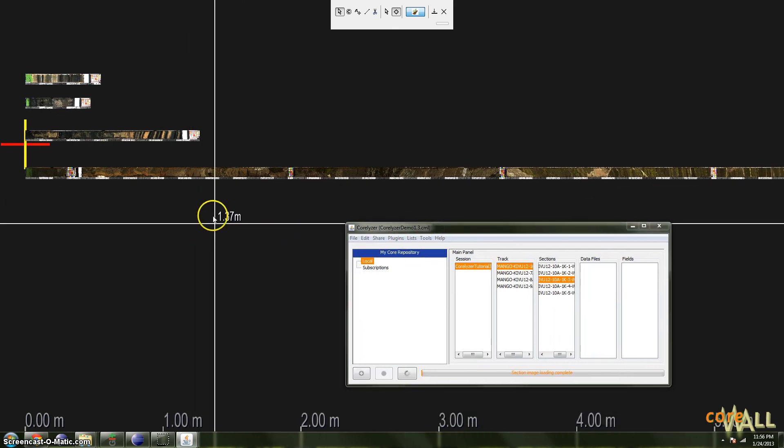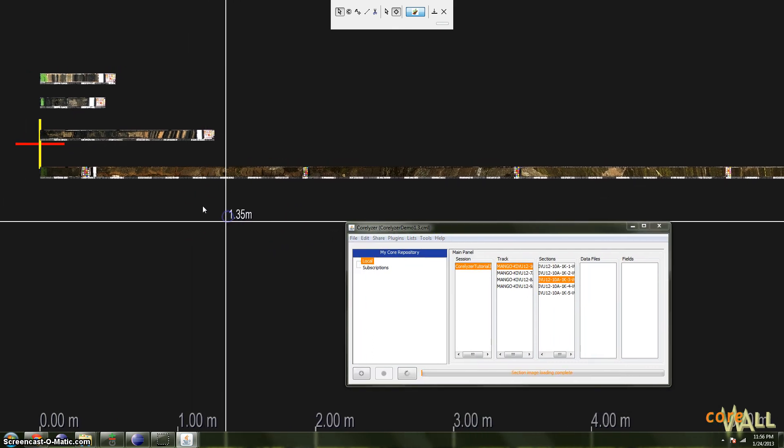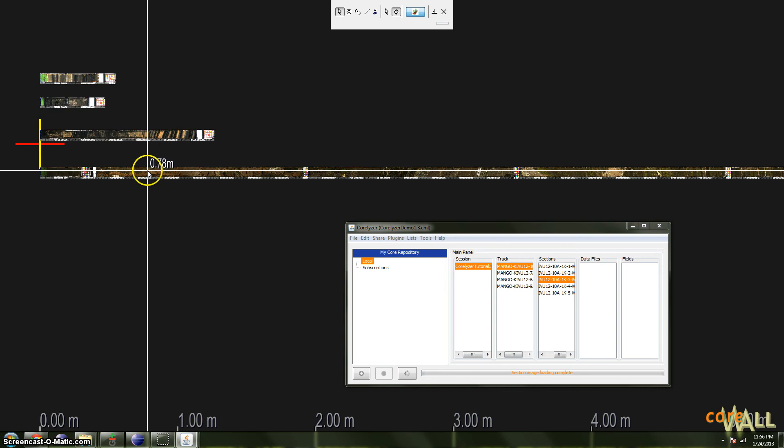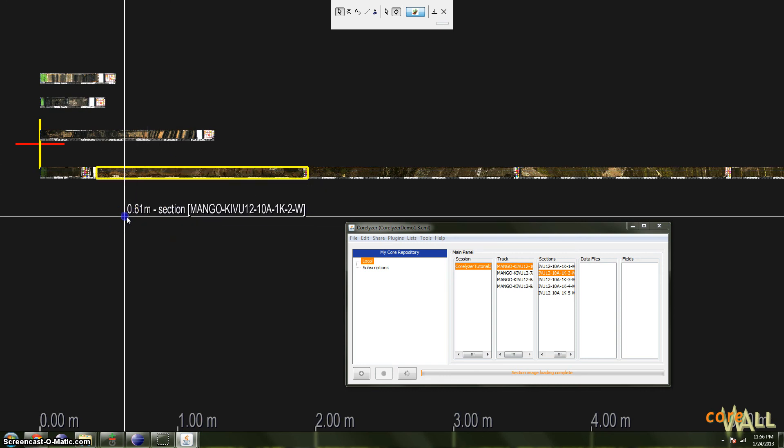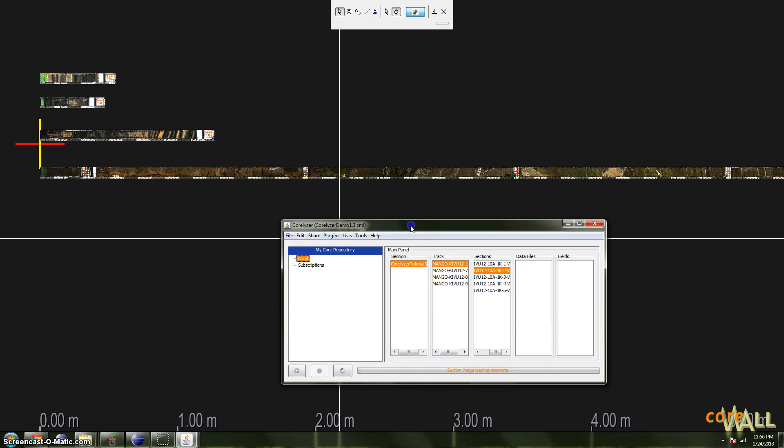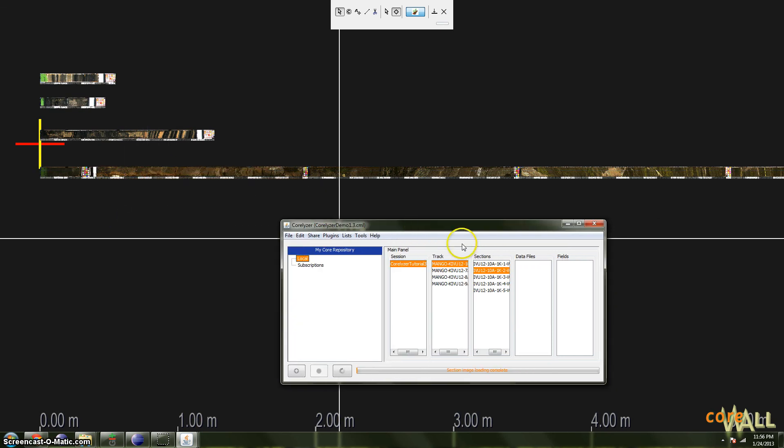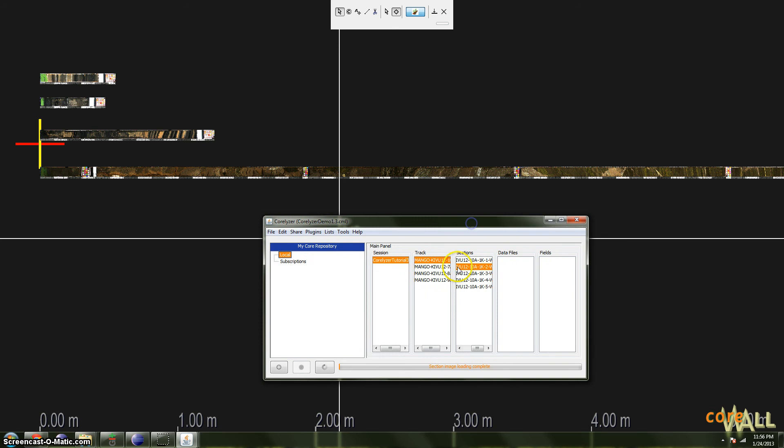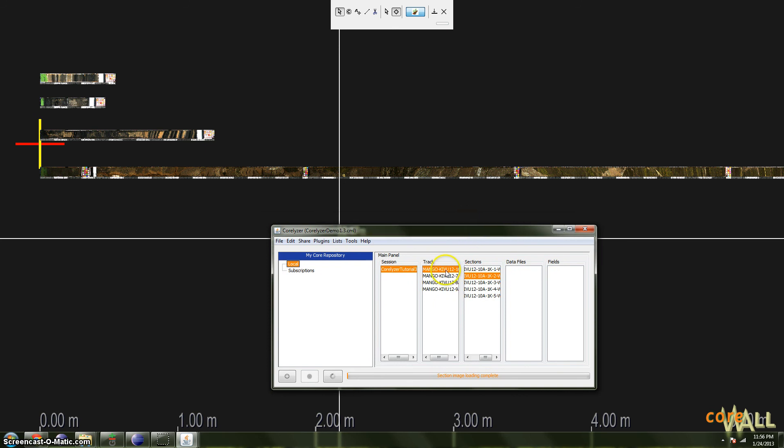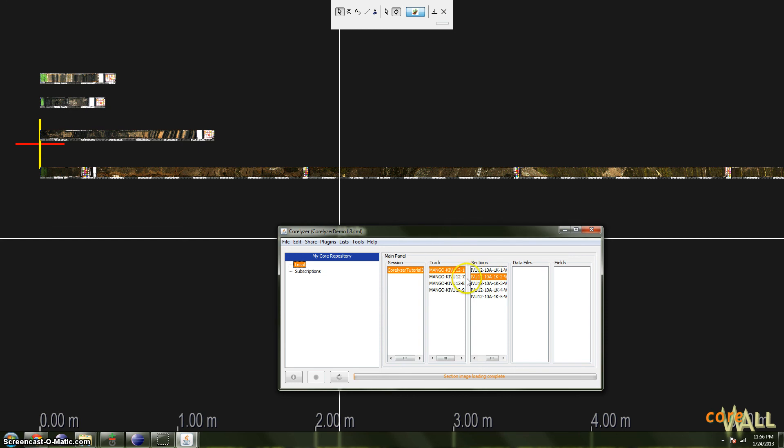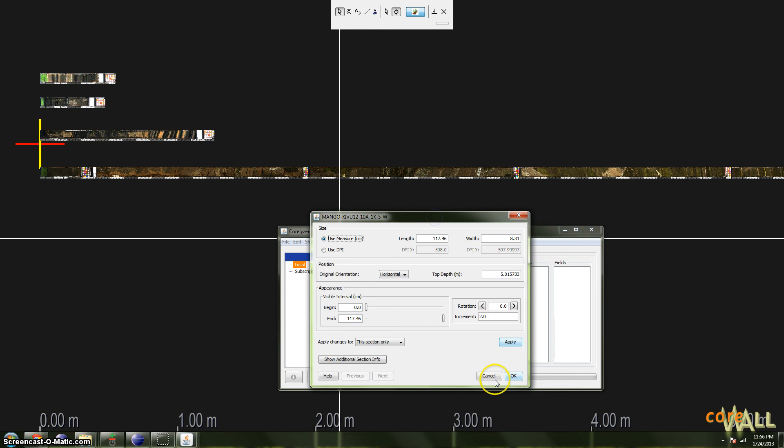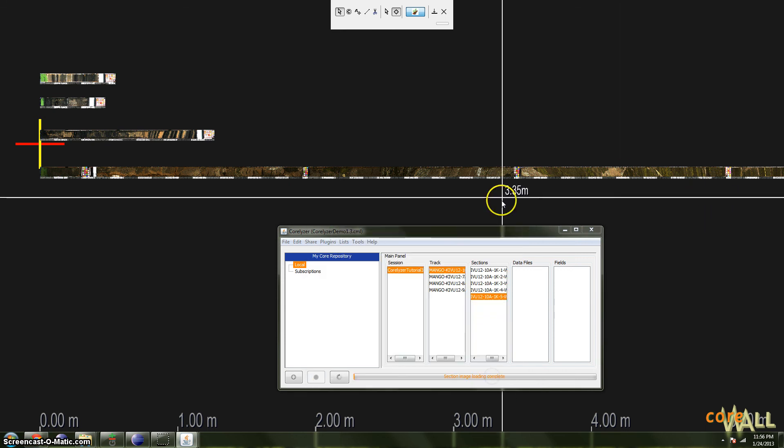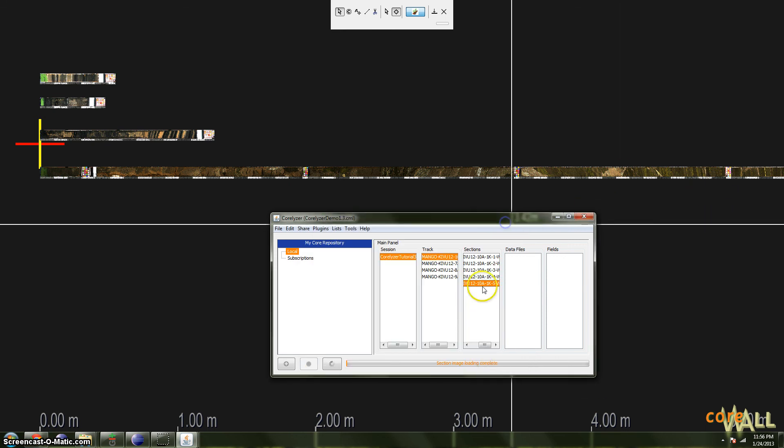So those are the basic right click options on a section in the canvas. You can also right click sections and tracks within the session window. Some of the options are duplicated and others are unique. For instance, properties we've already seen is just the same as it would be if you clicked the image instead.